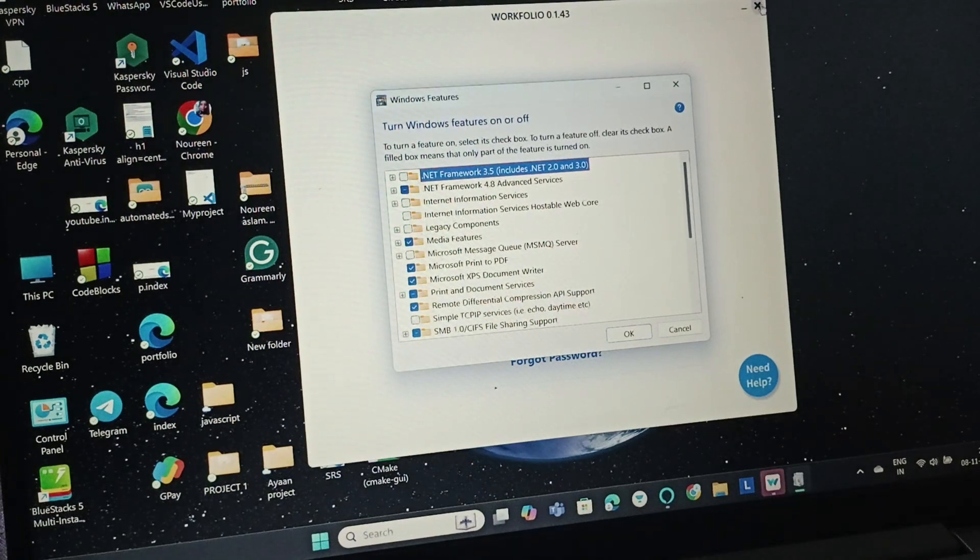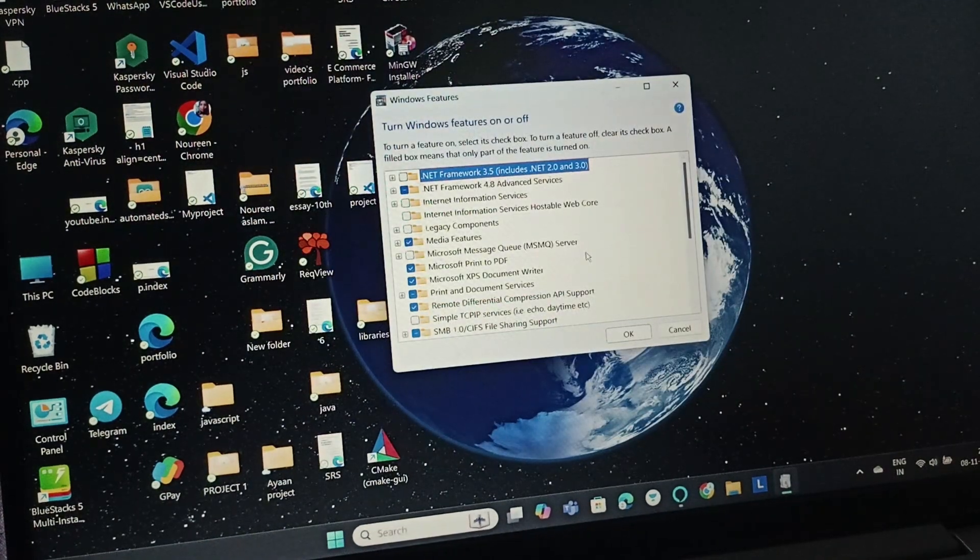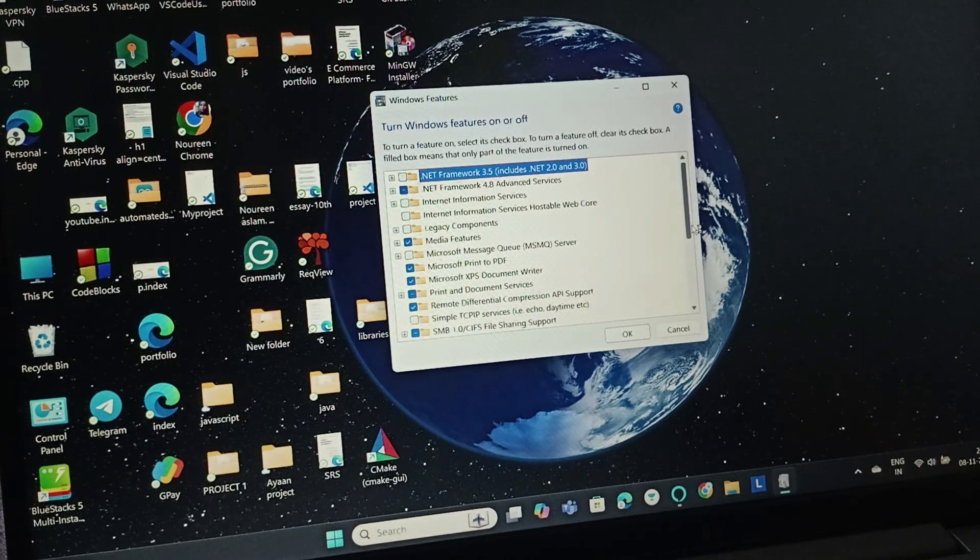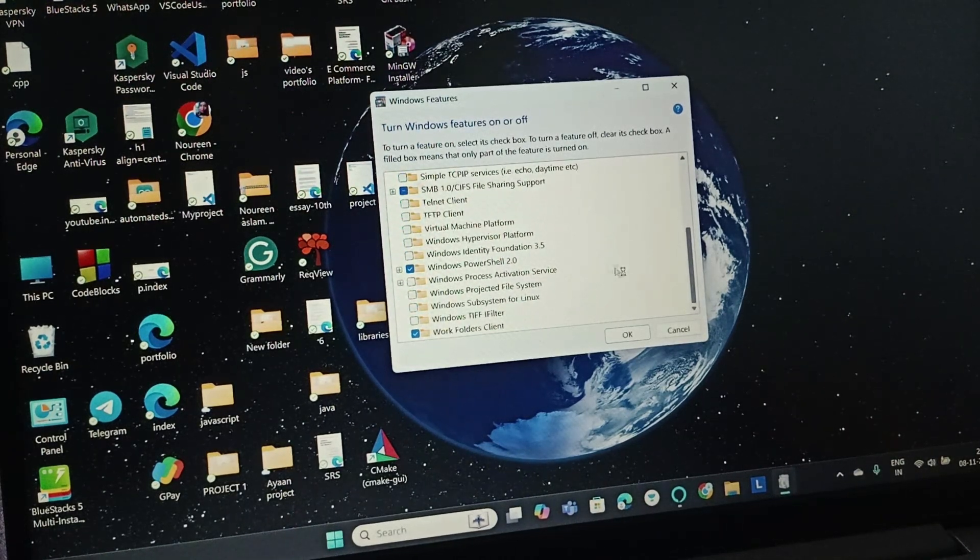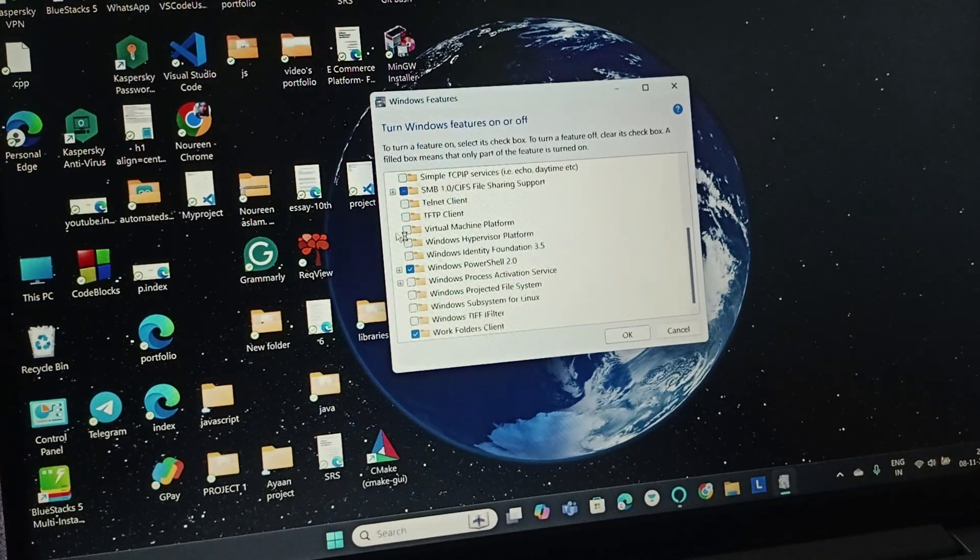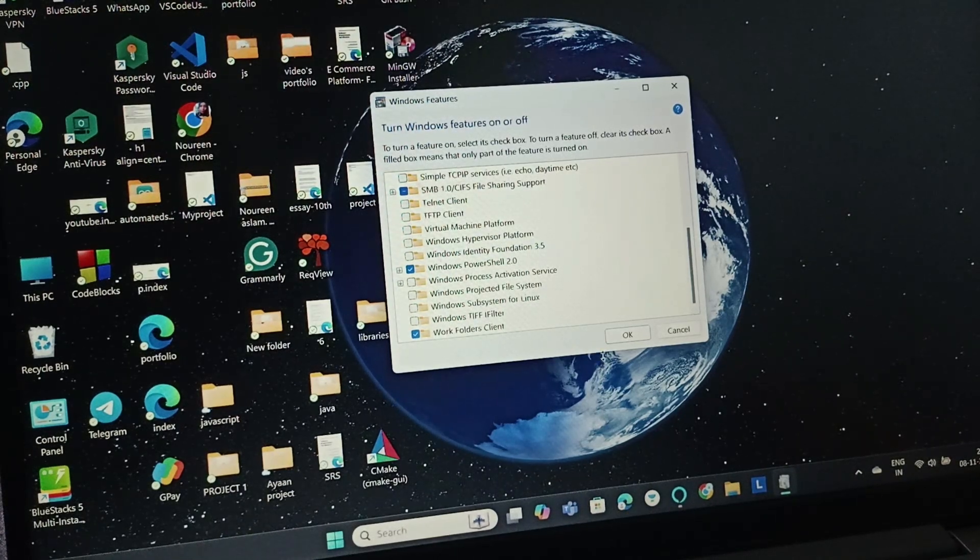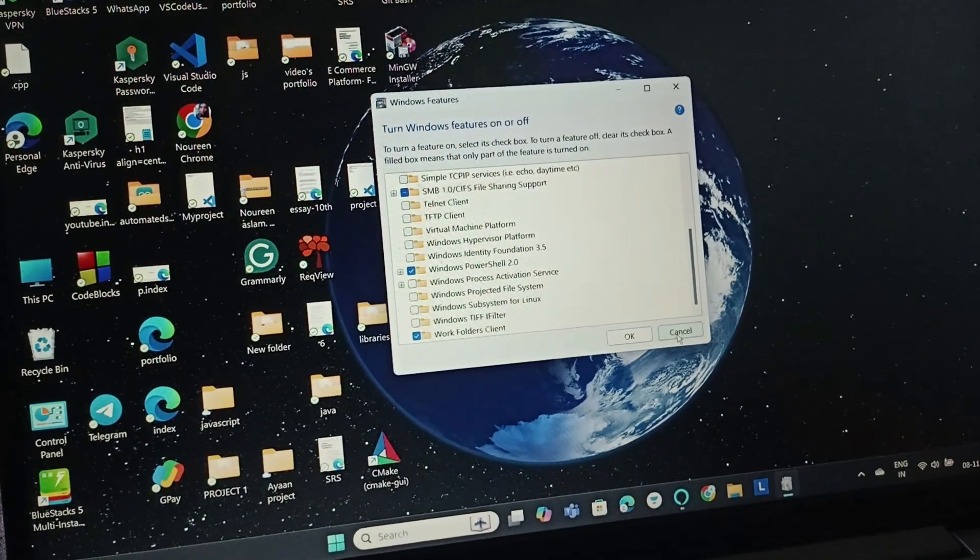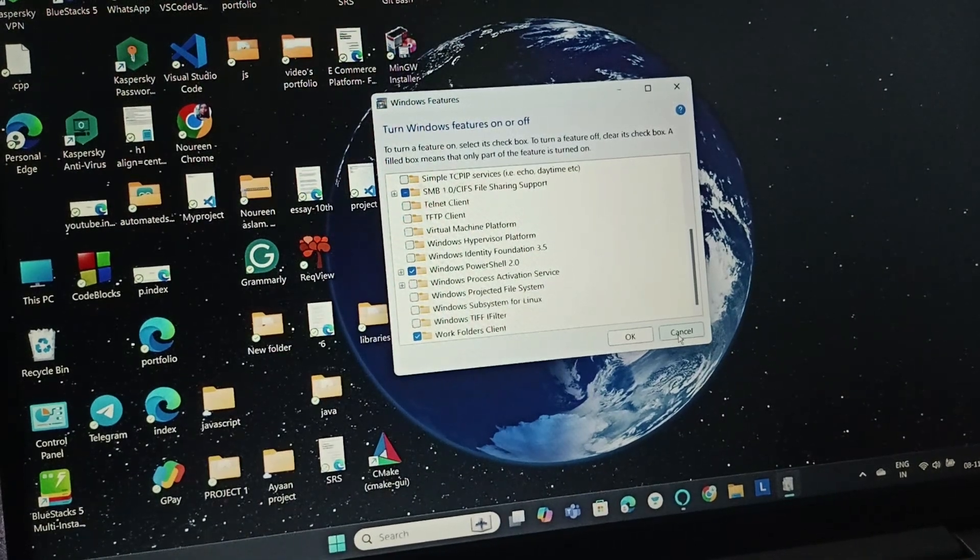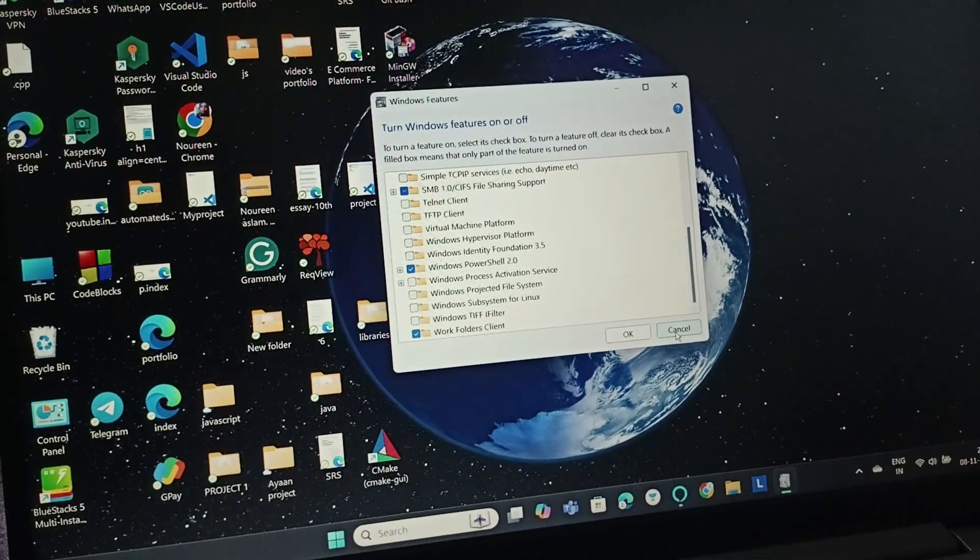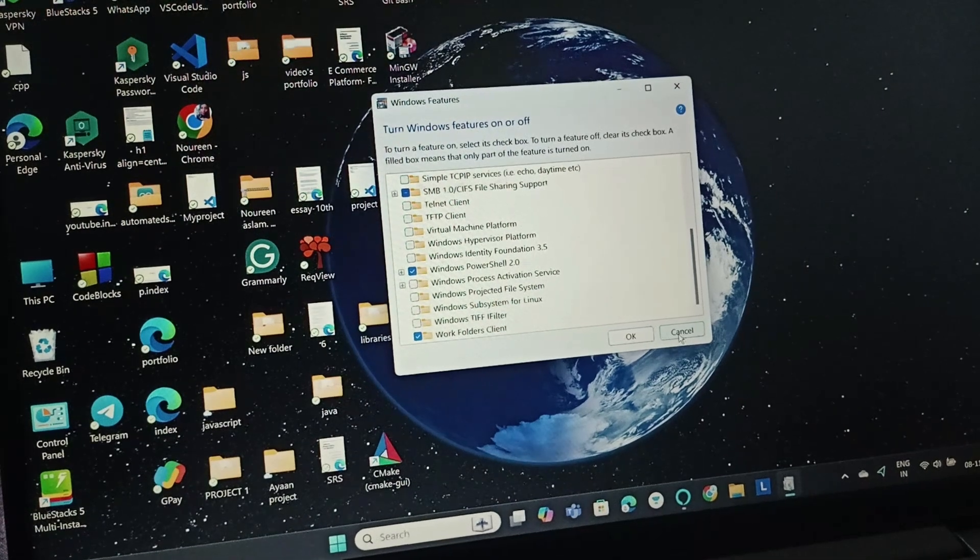Then we will search for Virtual. Scroll down and here you can find Virtual Machine Platform. We will check this box and click on OK. By following this, you can easily enable virtualization on Lenovo IdeaPad 3.